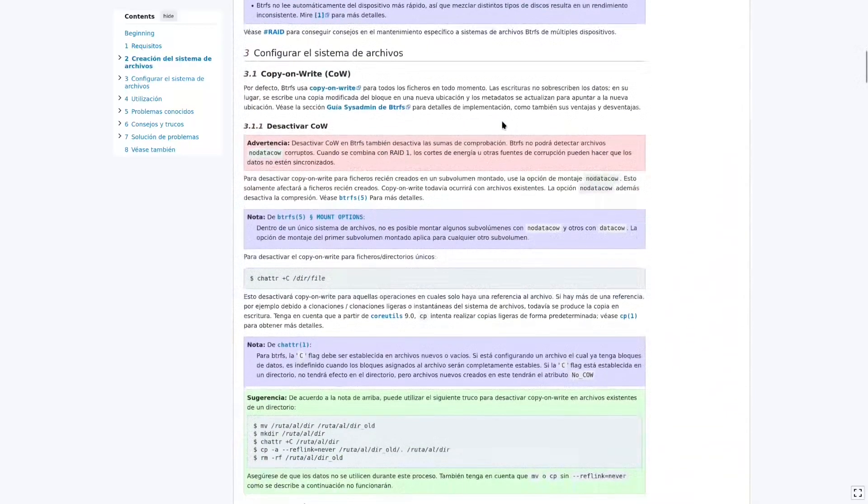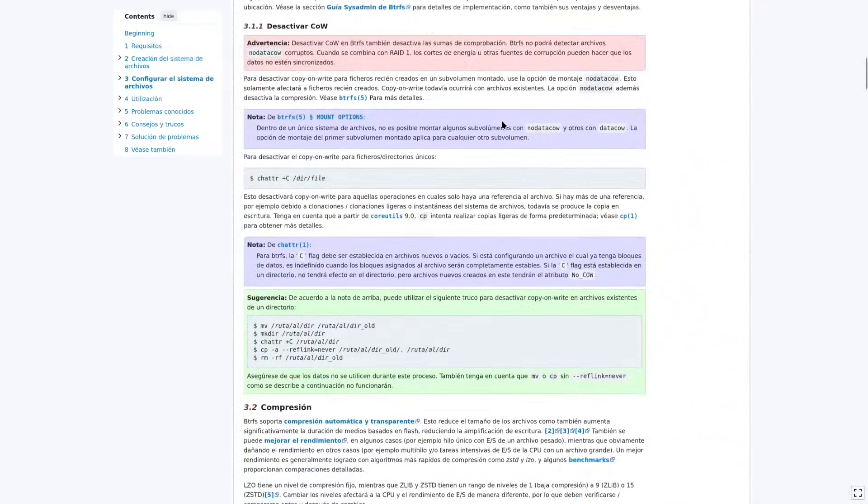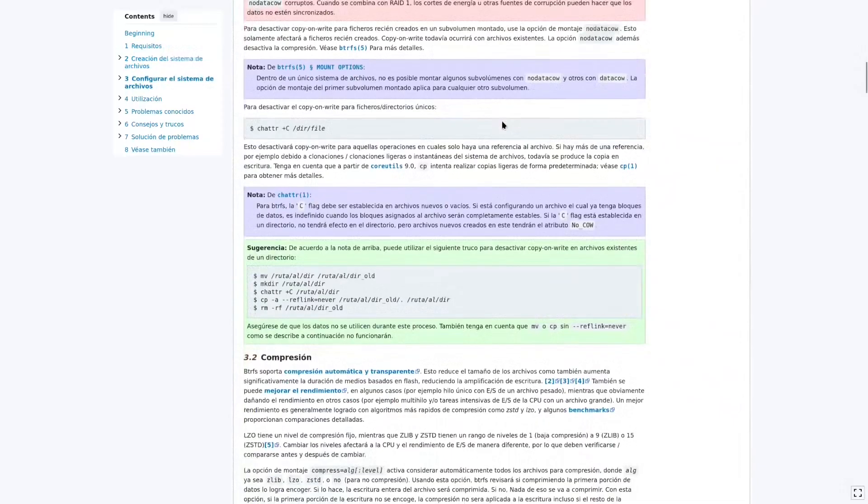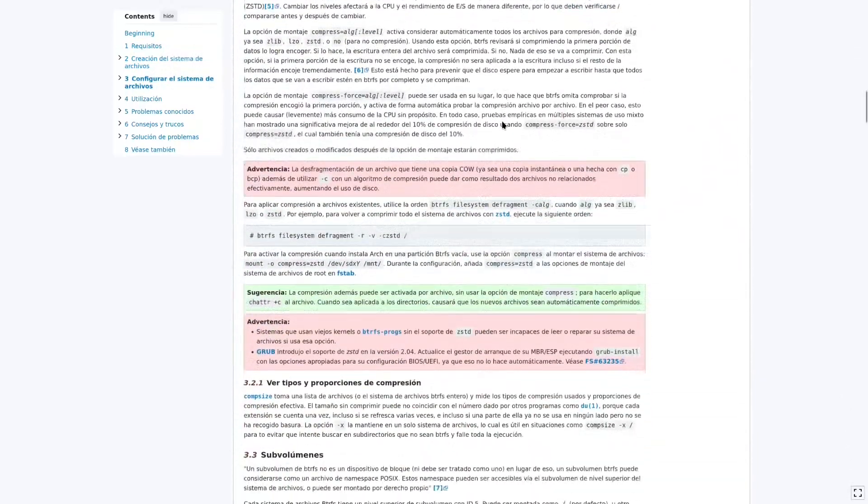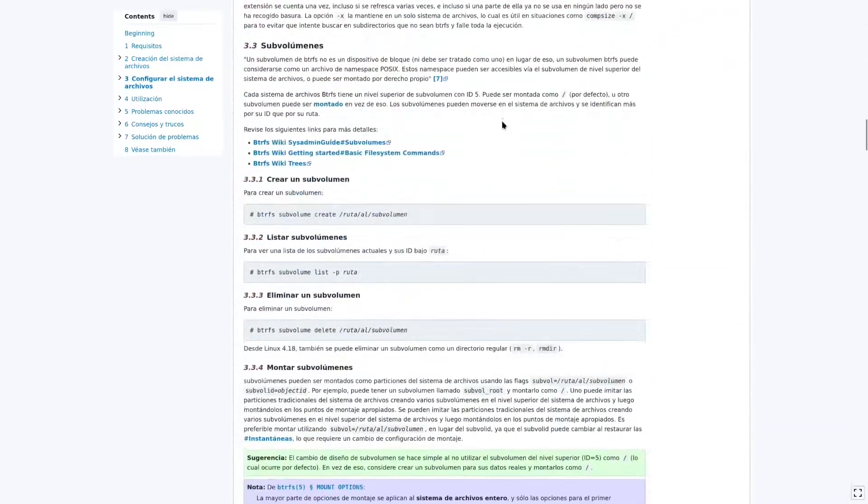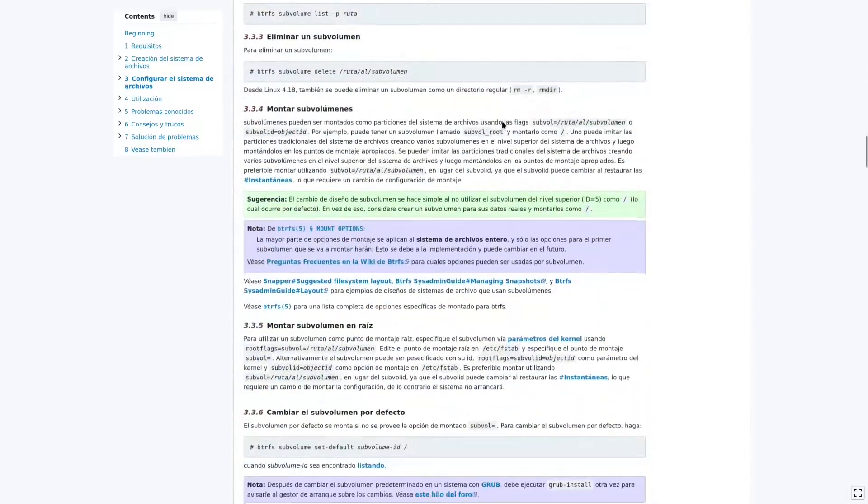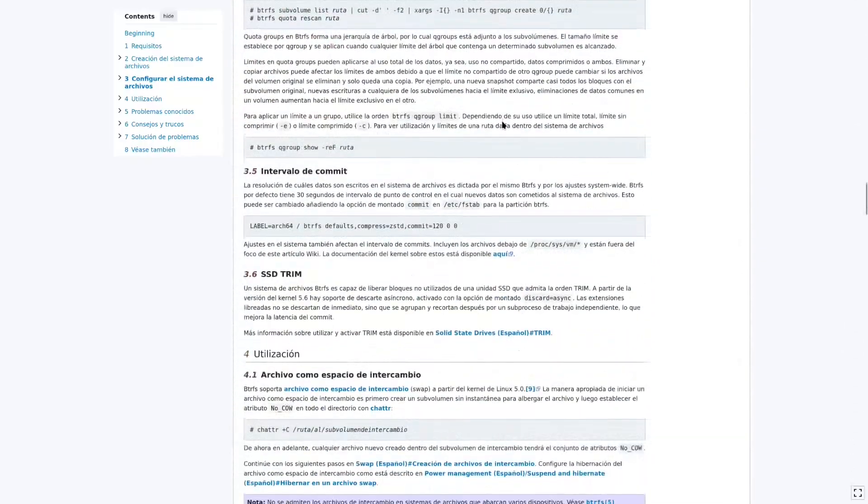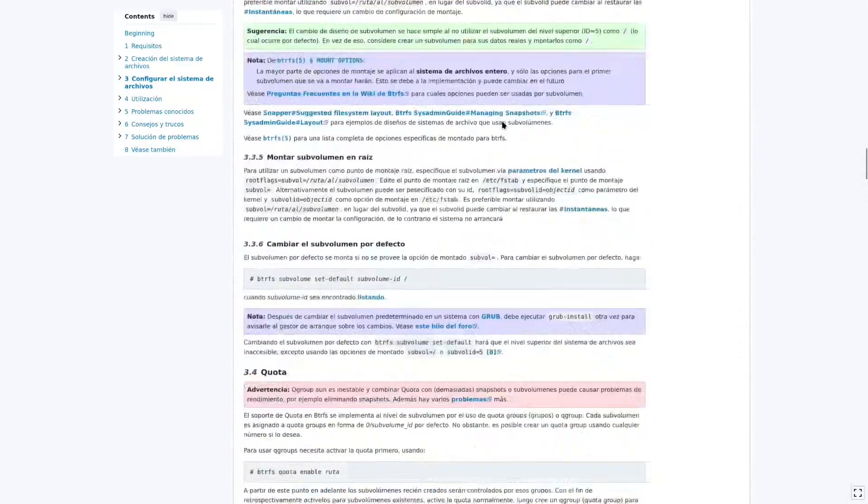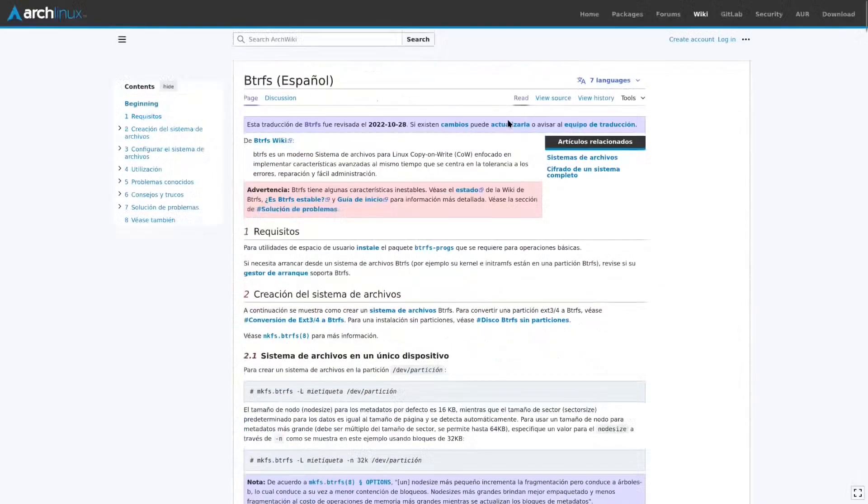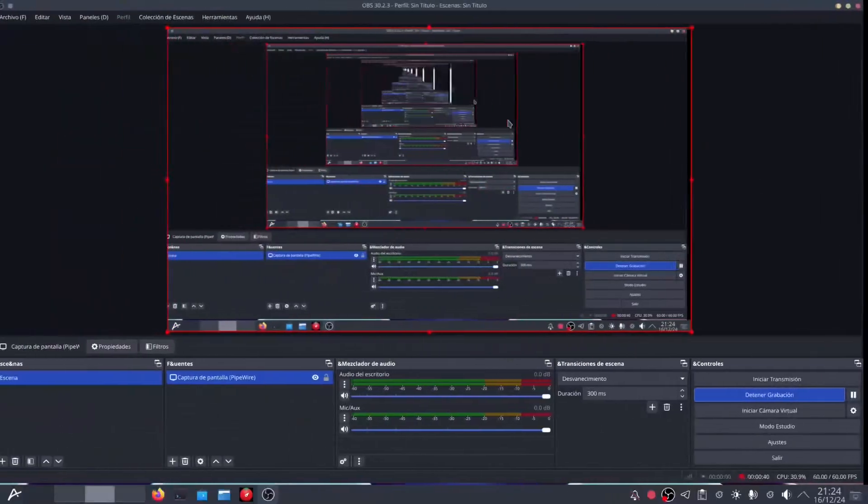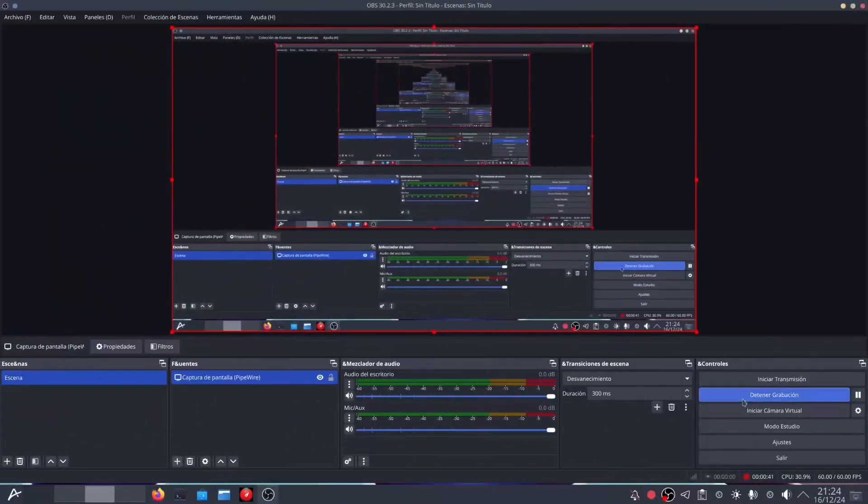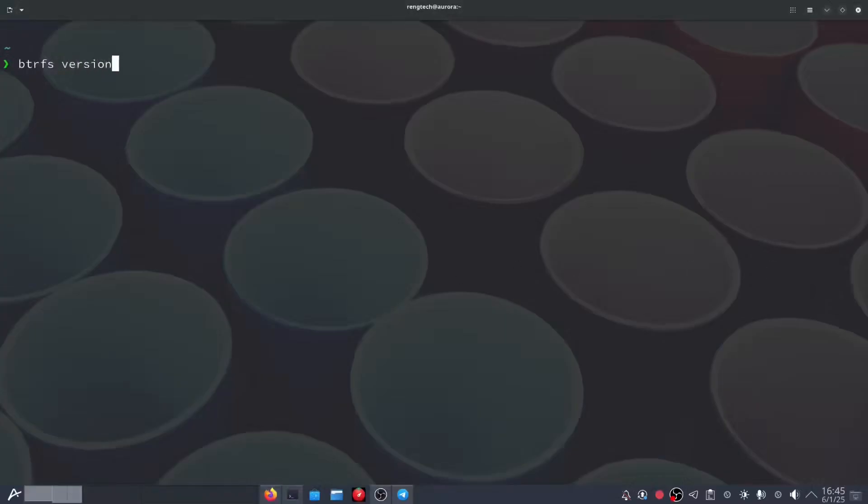With this immutable approach, Aurora not only gives you peace of mind but also freedom. Peace of mind because your system will always be protected. And freedom because you can use applications from practically any ecosystem without sacrificing stability.